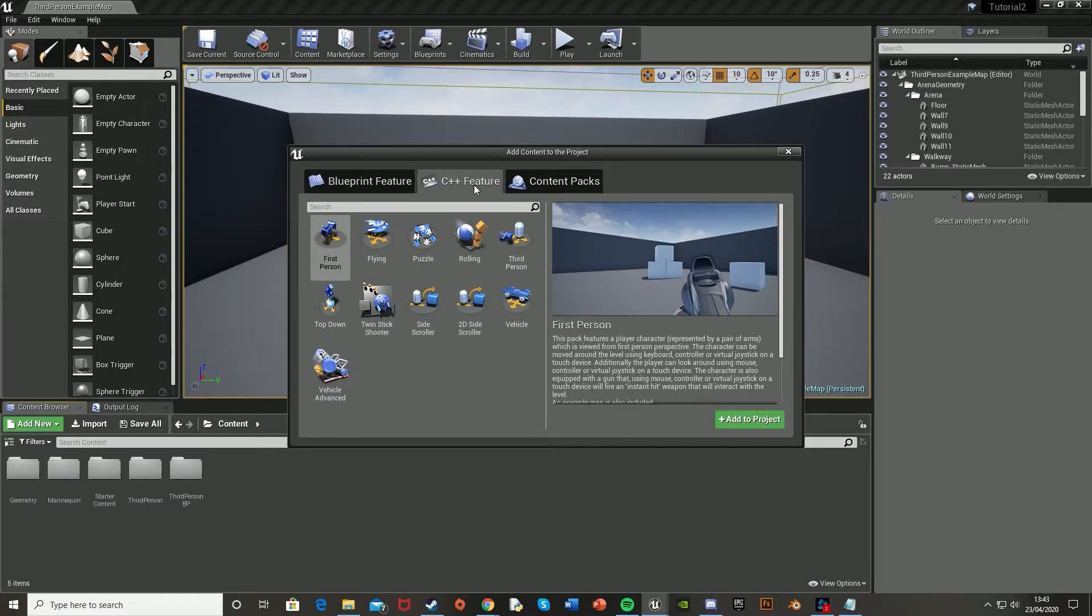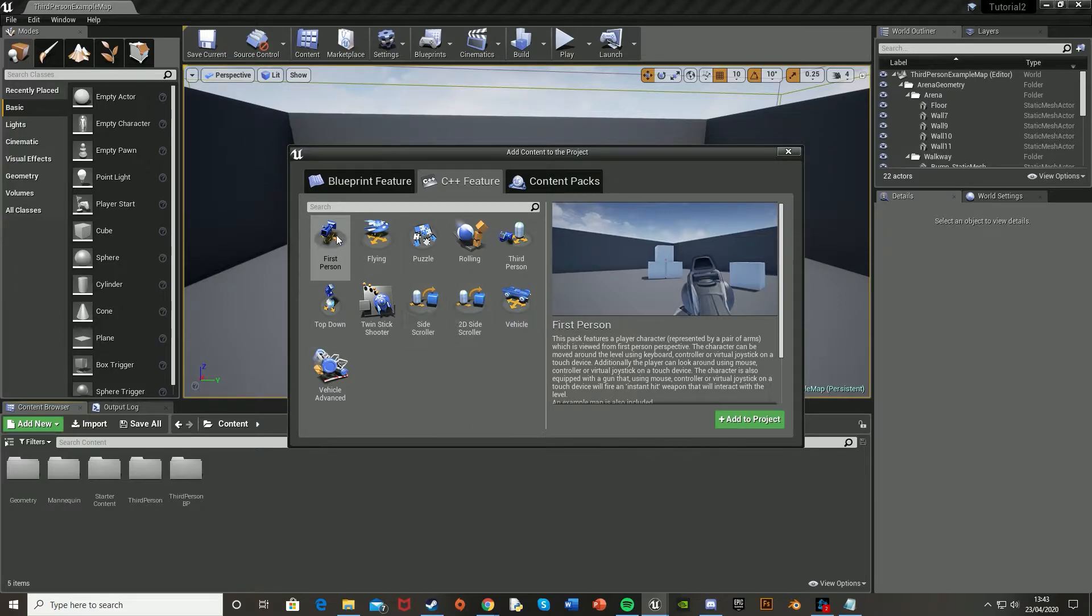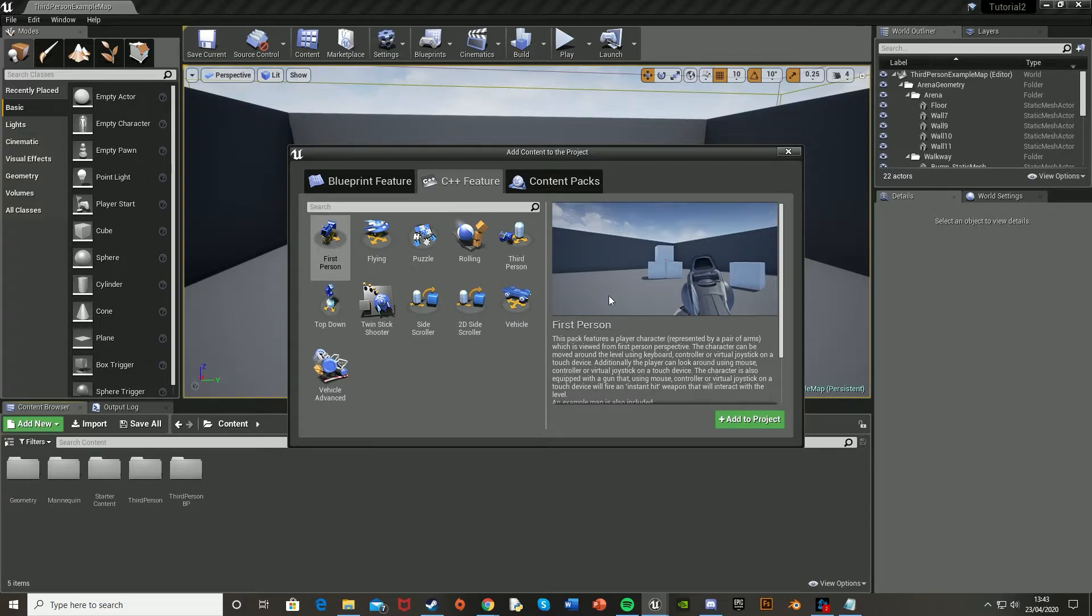Or if you're doing more C++ coding, you can go into this part and again add in stuff from the first person if you're doing third person or other way around or anything else.